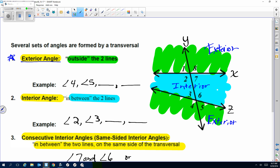An exterior angle is outside the two lines, so it has to be in the green region. Angles 4 and 5 are an exterior angle pair. The other exterior pair would be angles 1 and 8. Make sure it's in the exterior region. An interior angle is in between the two lines — that's my blue region. I've listed angles 2 and 3. The other remaining interior angles are angle 7 and angle 6.